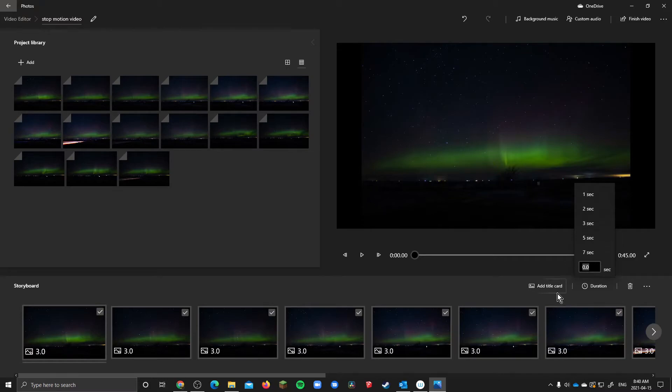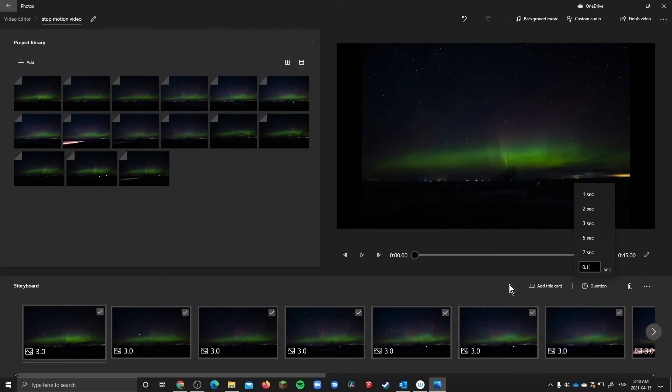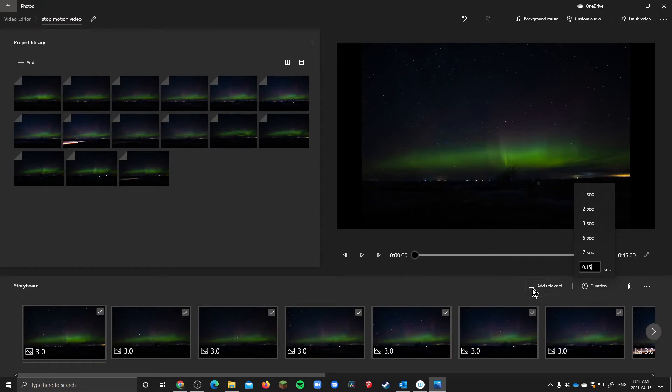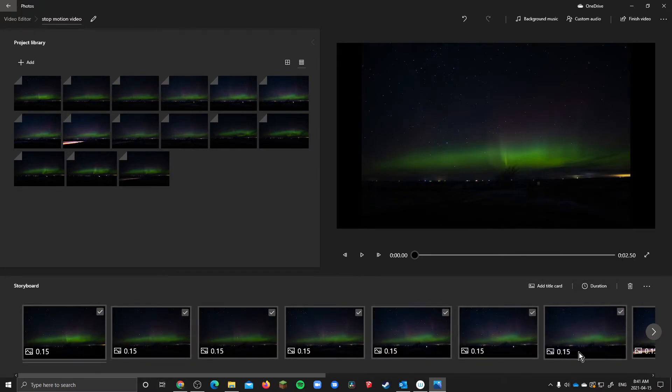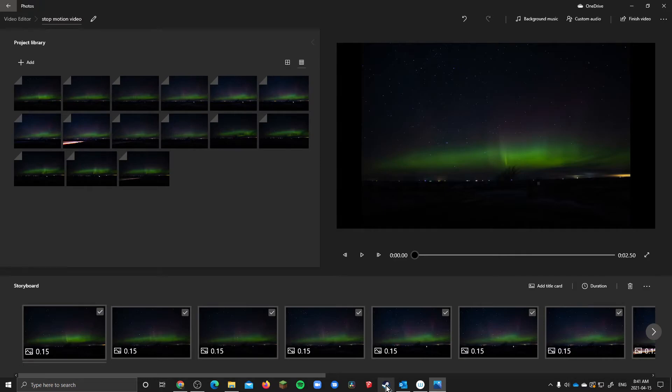Now if we want to do stop motion we're looking around 10 frames per second maybe a bit more than that. So you could do 0.1 I would recommend in this do 0.1 or 0.15. So 0.15 is a bit less than 10 frames per second but it'll help you stretch it out a bit if you didn't have as many photos. So I'm going to hit 0.15 and you're going to see every single photo change to 0.15.